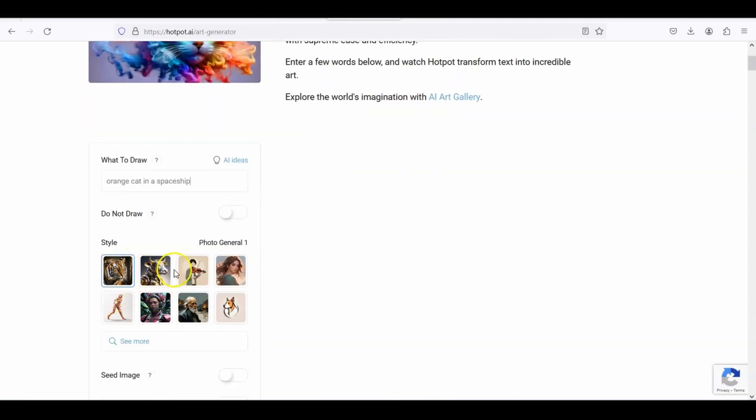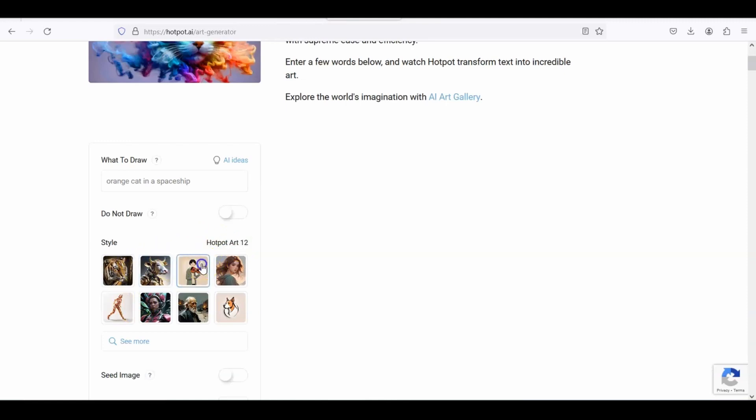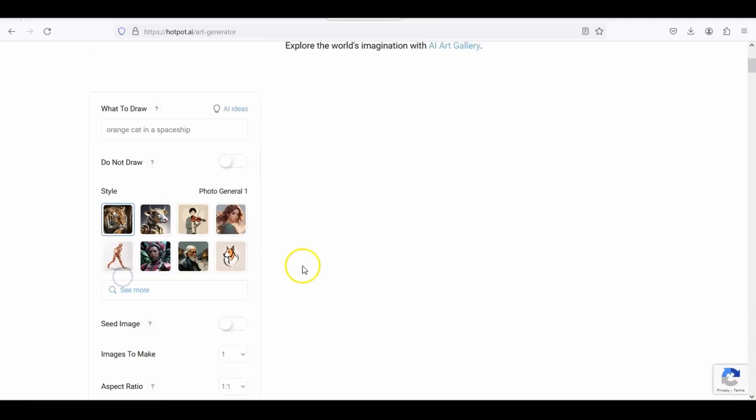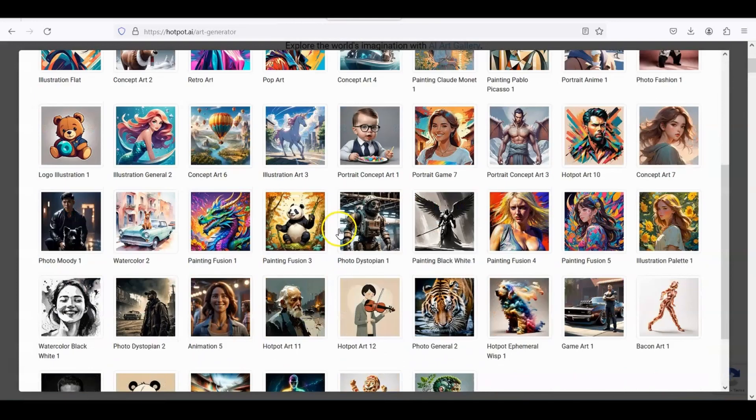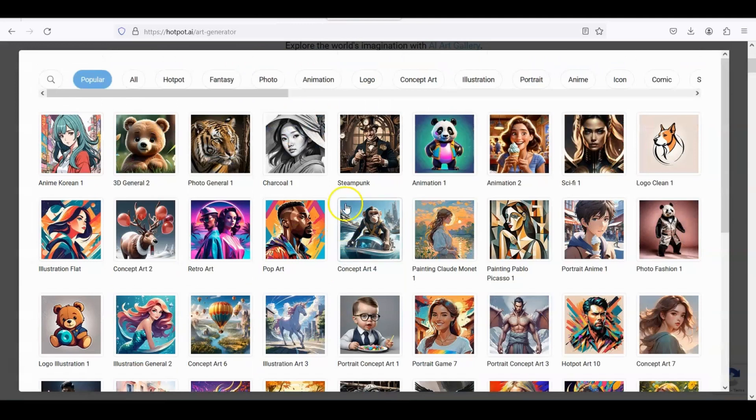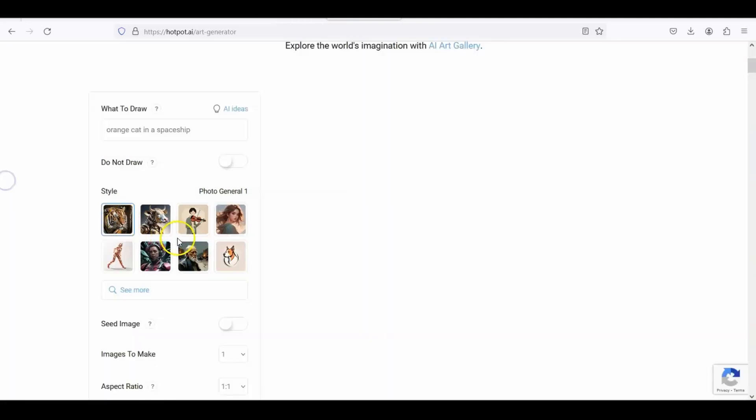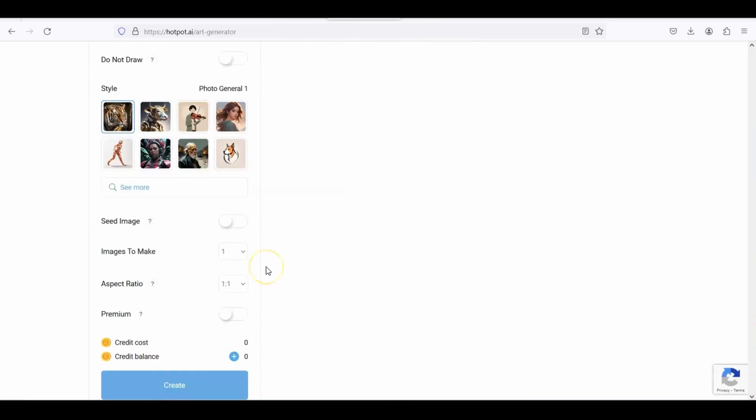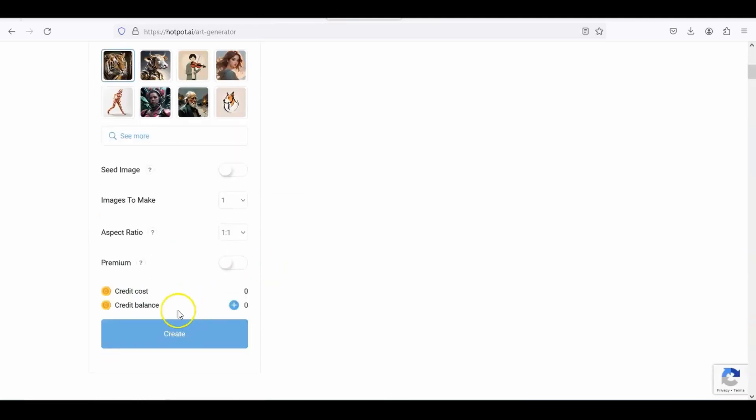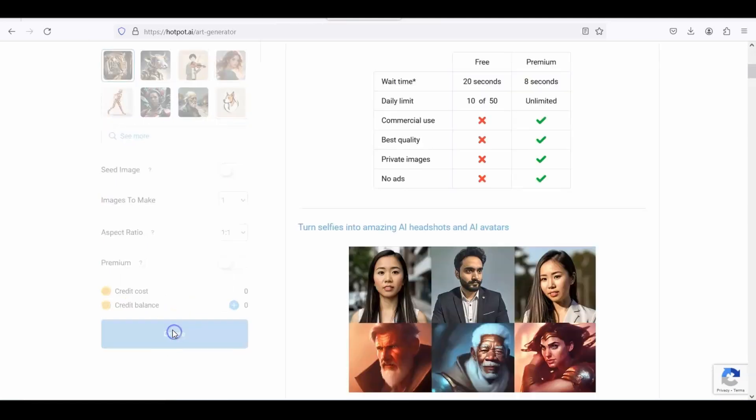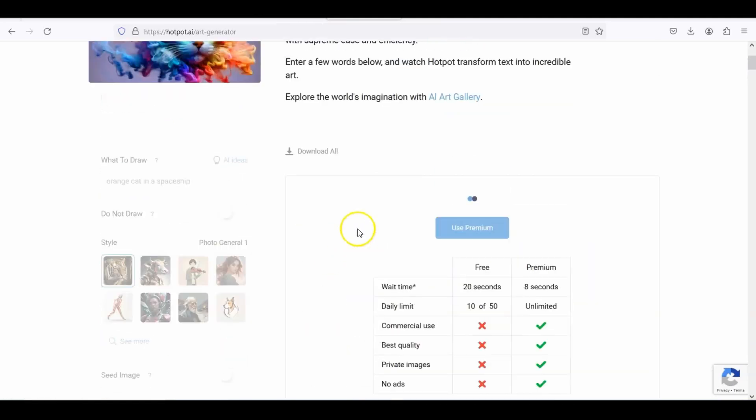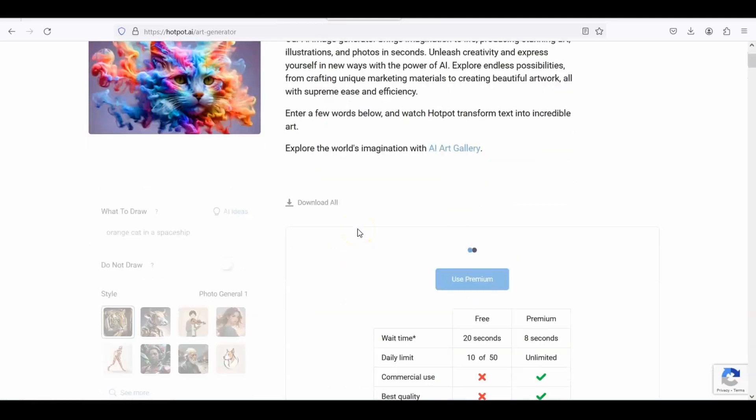And then you have different styles here. If you want more than this, we got concept art, photo, general, different styles that you can choose from. We have sci-fi. So let's go ahead and do this one. If you click here, we have all these styles you can choose from, but let's just stick to one of these. Let's stick to the first one and I'm going to scroll down to create this blue button. I keep telling all the kids go to create.